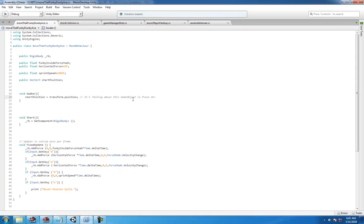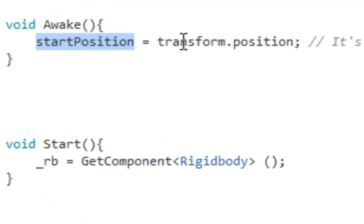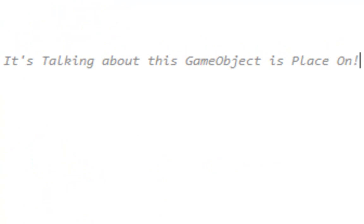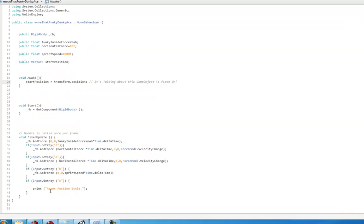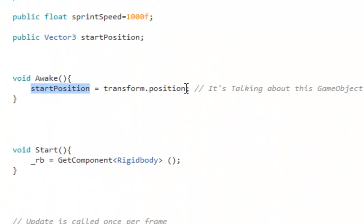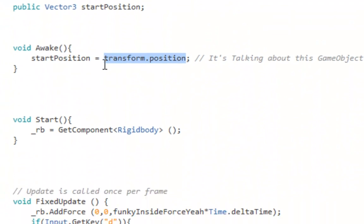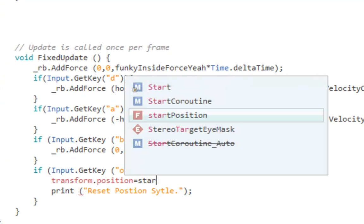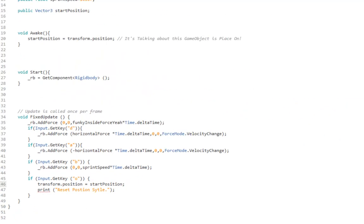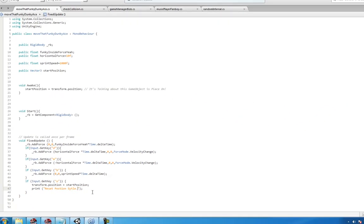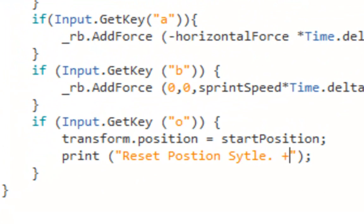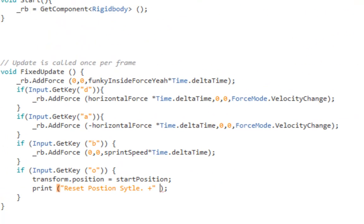The startPosition is equal to transform.position of the little round man. Then we're gonna say when we push R or O, startPosition—we're gonna say transform.position is equal to startPosition. That's how it happens. And for kicks and giggles, put the startPosition in there so you can see where it's at, the startPosition in the console.